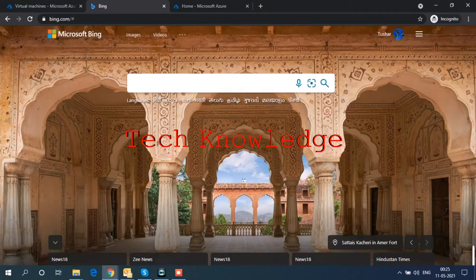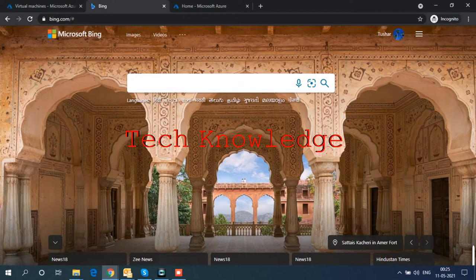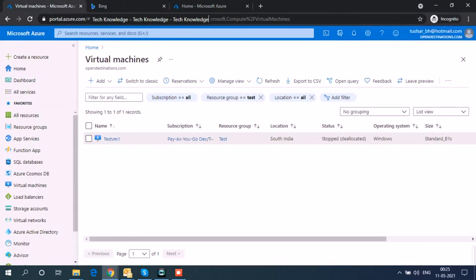Hello everyone. Today I am going to show you how to take a backup of an Azure virtual machine. So let's go to the Azure portal.